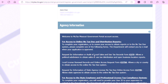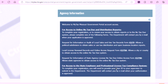To complete your registration, to renew your access or obtain reports, or to gain access to the online No Tax Due system, please complete one of the following forms. Form 4379, Request for Information or Audit of Local Sales and Use Tax Records, allows a political subdivision to obtain sales or use tax distribution and open business location reports. Form 4379A, Local License Renewal Records and Online Access Request, allows a city or a county to obtain access to the online No Tax Due system.